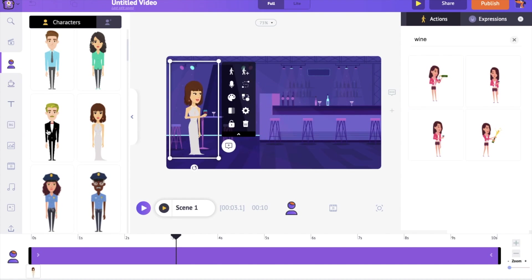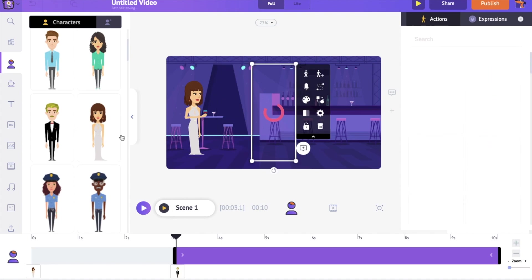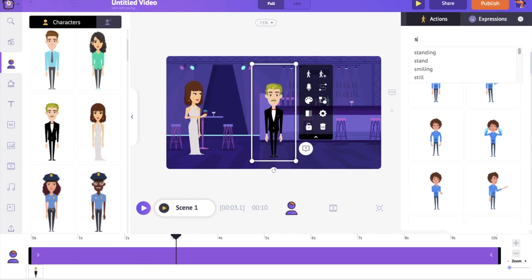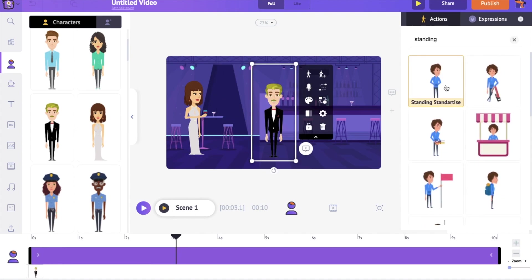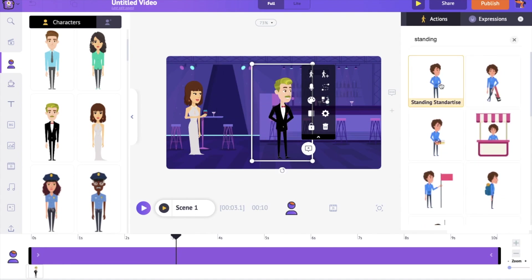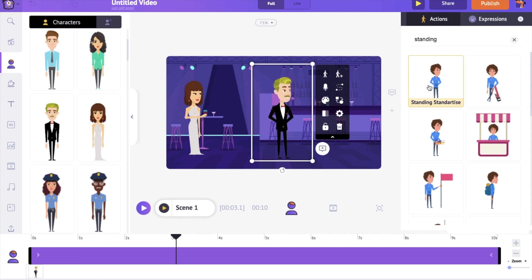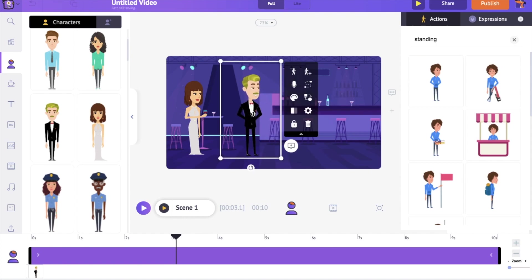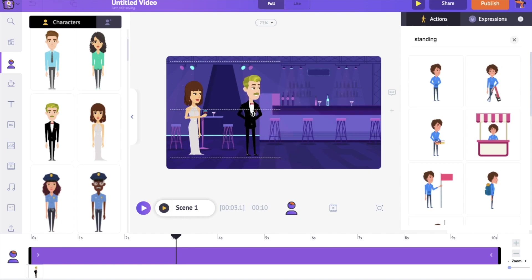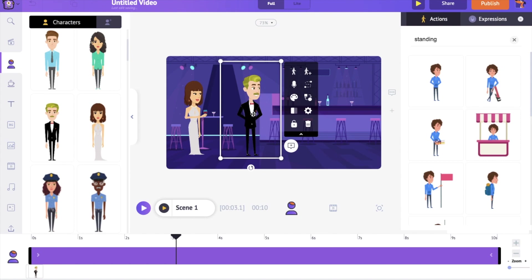Let's have one more character. I want this male character to be facing the other character. To change its direction, you can use the option named flip present in the item menu. Let's make the character talk.